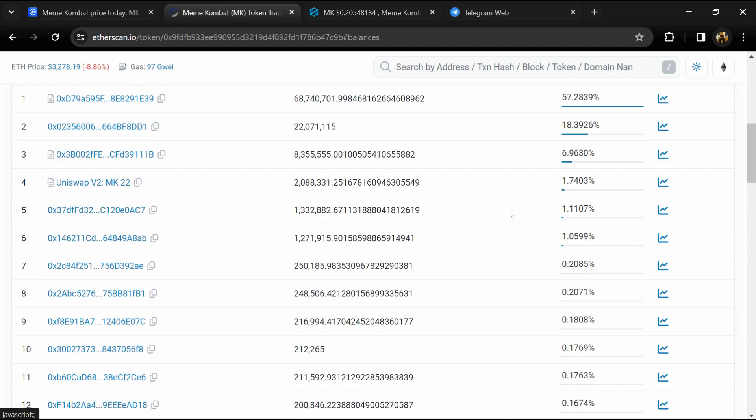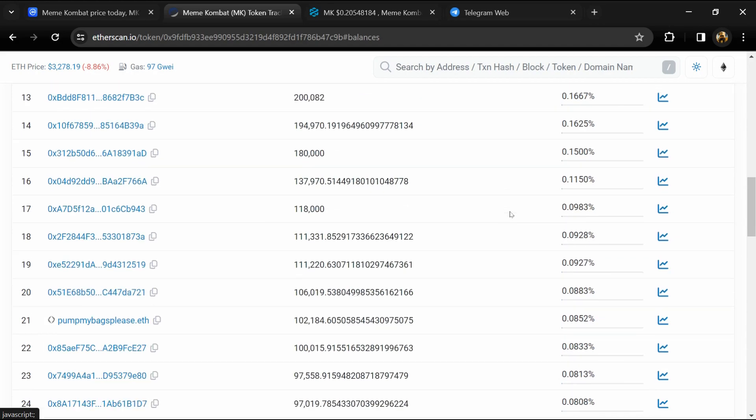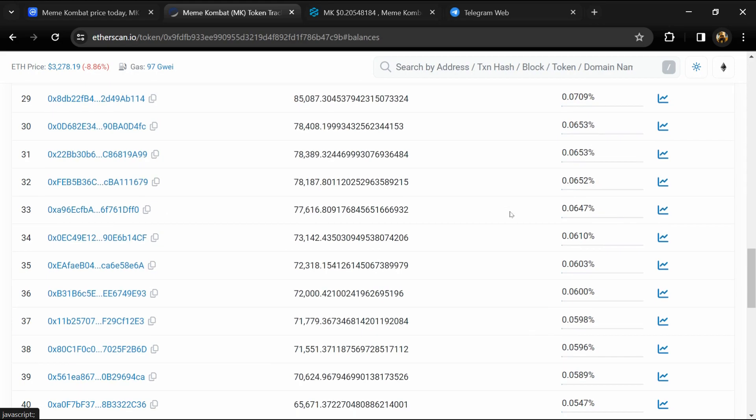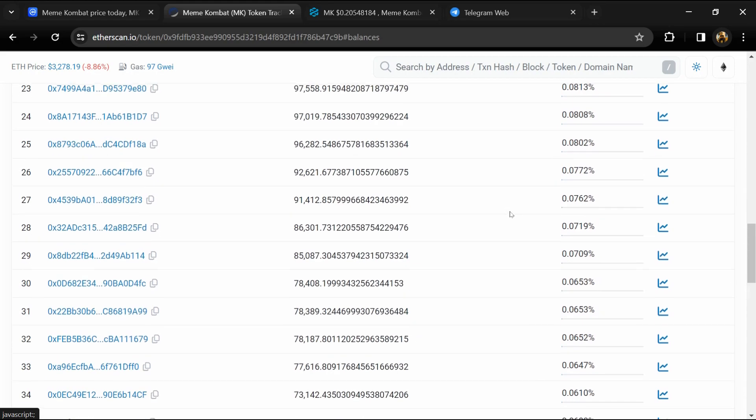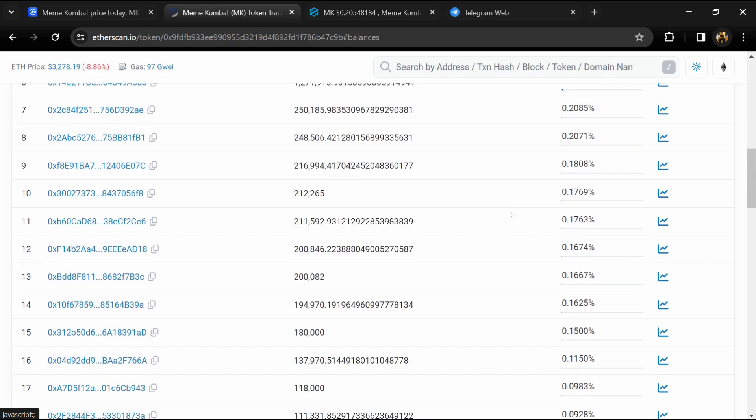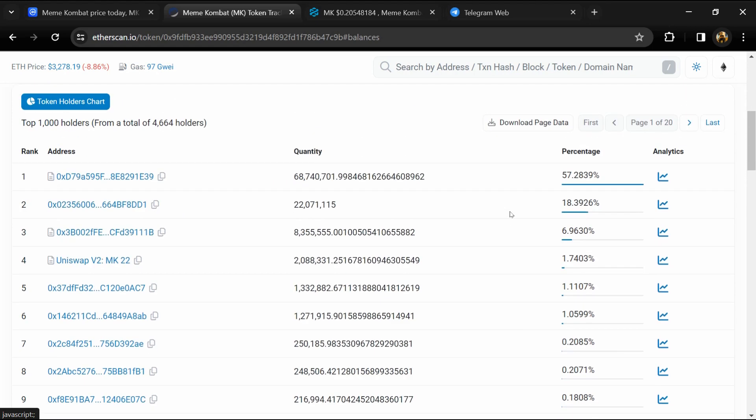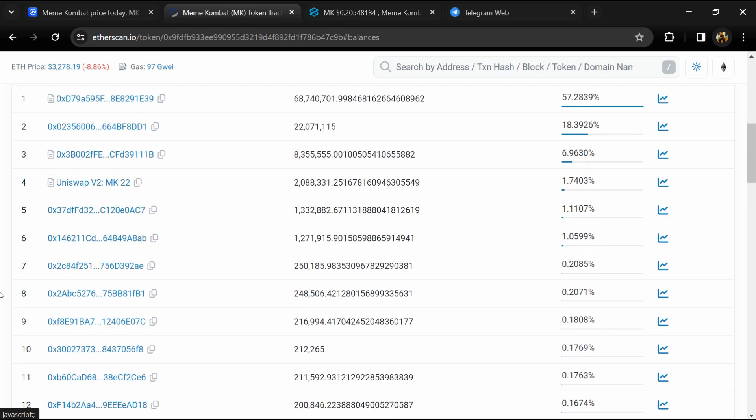Here you can check holders and transaction details. If I share my opinion with you, this project has a 35% chance of being a scam and a 65% chance of being legit or a good project. Don't take my opinion as financial advice—do your own research before investing. Thanks for watching.